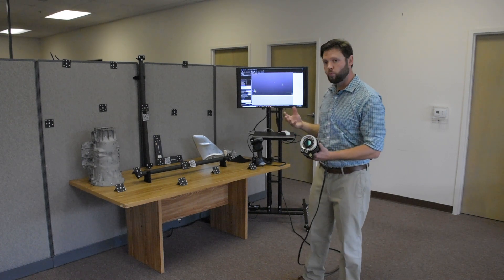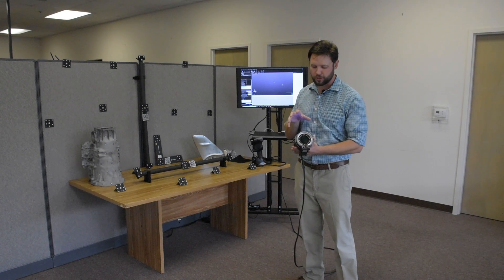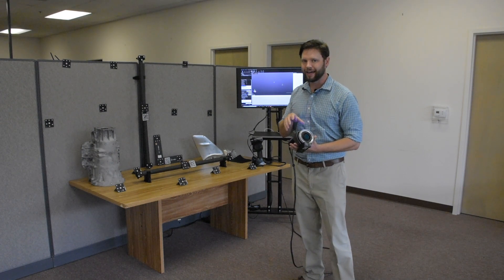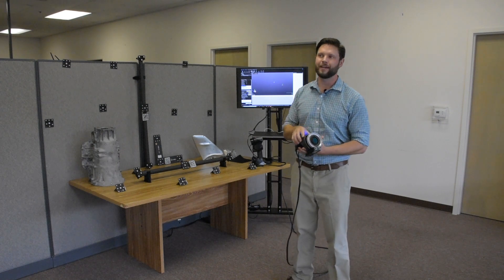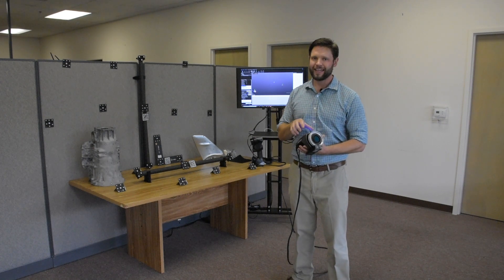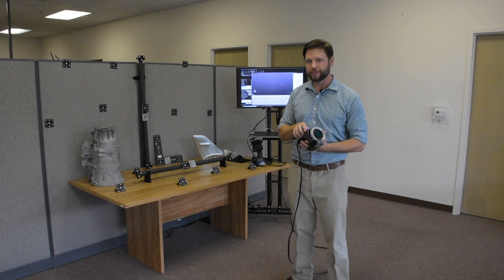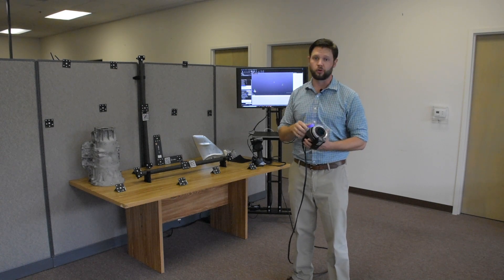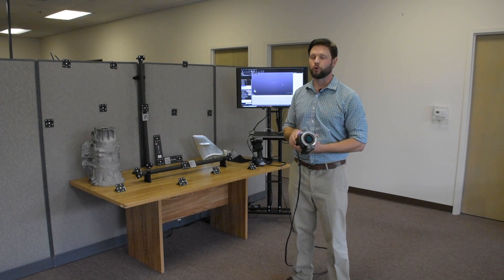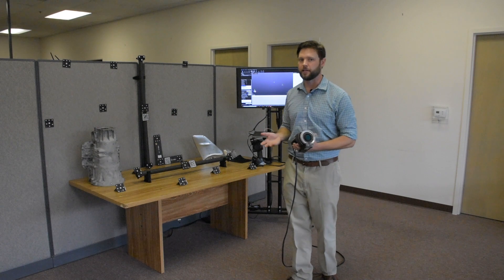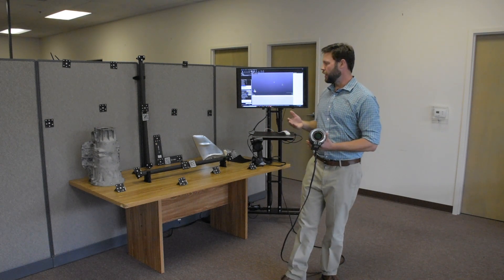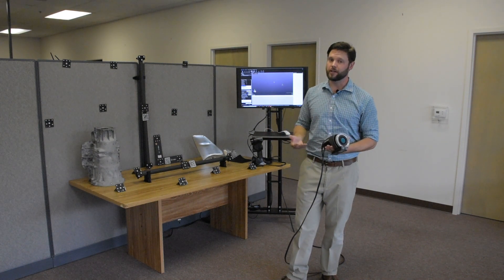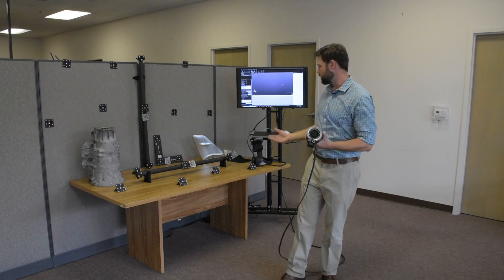Before we get started, I just want to go over a couple of specs. With this guy, we're looking at a volumetric accuracy, an amazing accuracy of 18/100ths of an inch per foot across a field of view, or roughly 15 microns per meter.